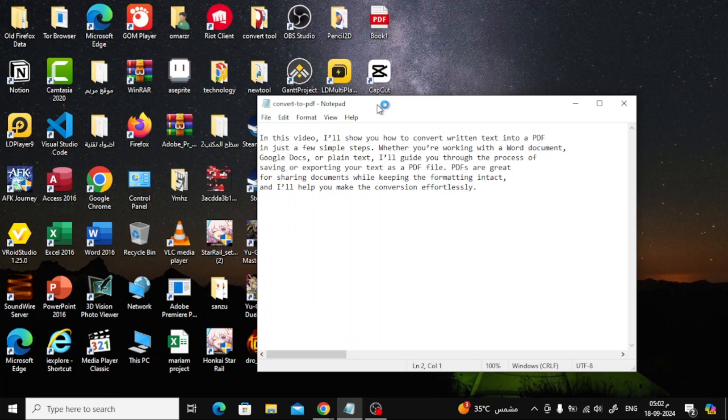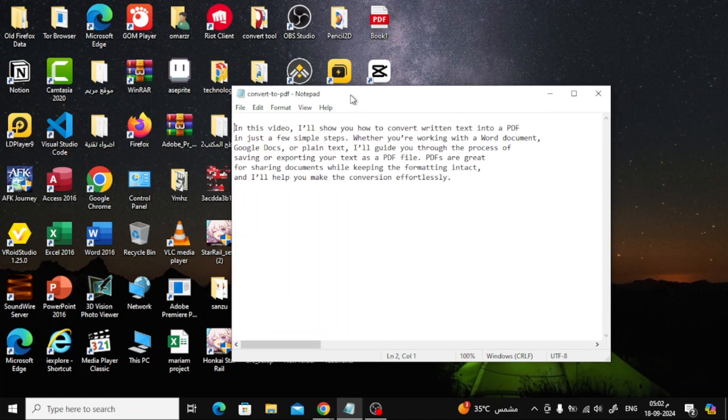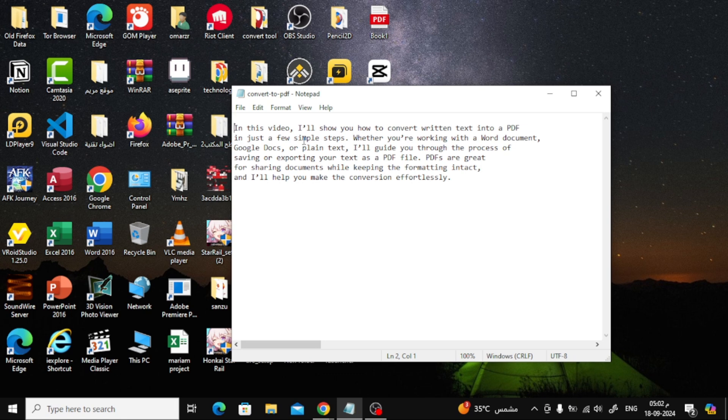Welcome back to the channel. In today's video, I'm going to show you how to convert a TXT file into a PDF in two simple ways. Whether you want to do it directly from your computer or using an online tool, I've got you covered.